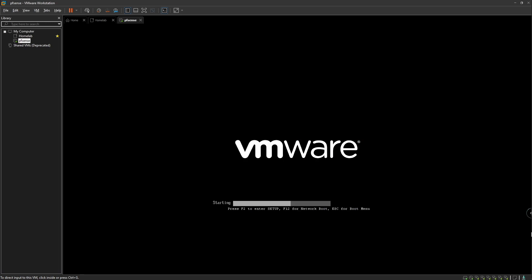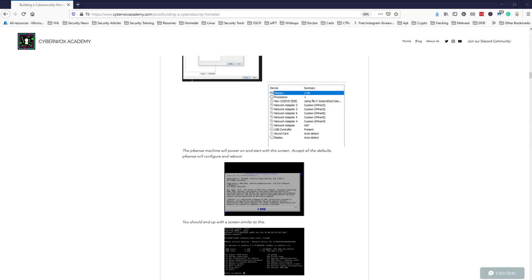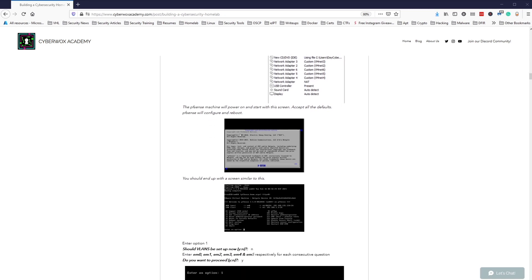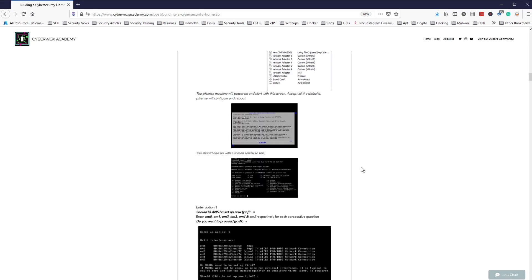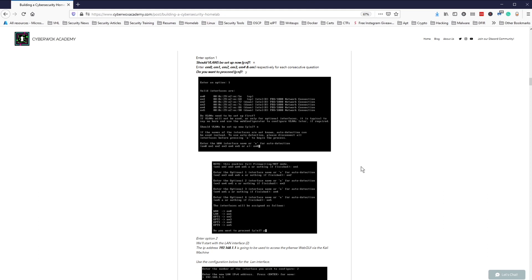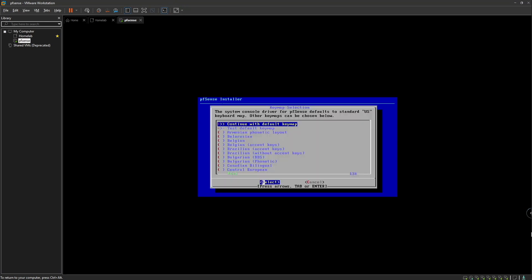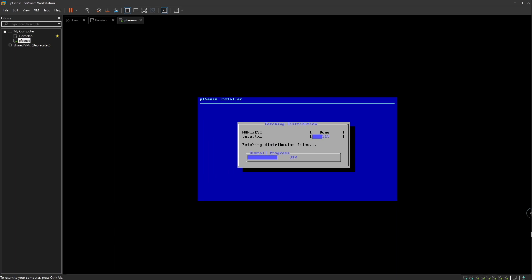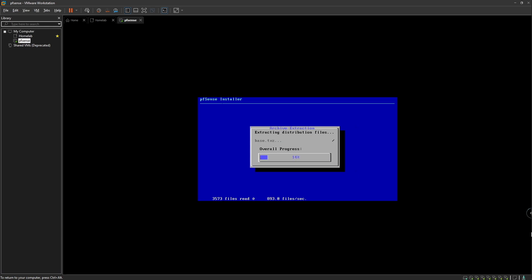It's going to start our pfSense machine and we can proceed with the installation. Let me quickly refer back to the documentation. The purpose of having both the blog and the video series is for them to work hand in hand — if you're following the blog and can't understand something, you can refer to the video for a more comprehensive guide. If you're watching the video and something doesn't work, you can refer to the blog. I'm also happy to help with troubleshooting by joining our Discord server where you can ask any questions about the home lab. Looks like pfSense is ready — we're going to accept all the default settings and hit Enter. This should just take a couple of seconds.